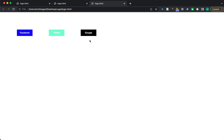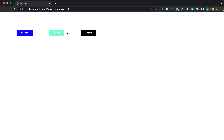So we have set the same structure for Facebook, Twitter, and Google. Now we'll save it, open it in the finder, and this is how you get the logos. This is about how to make the logos of Facebook, Twitter and Google — thank you.